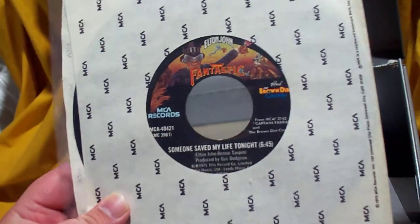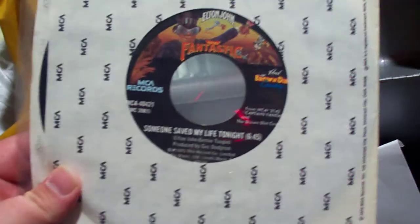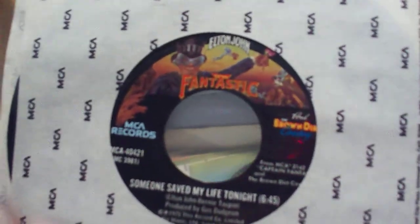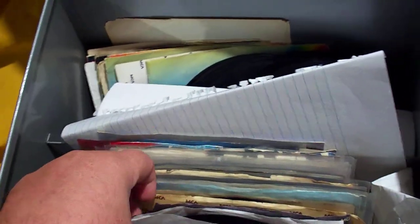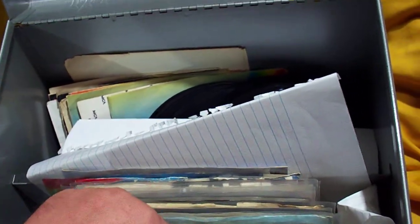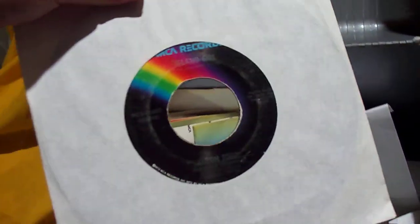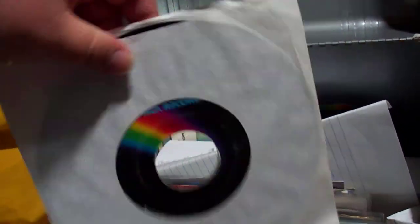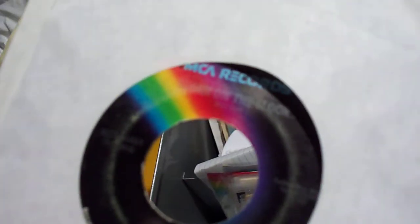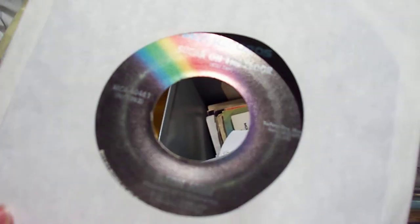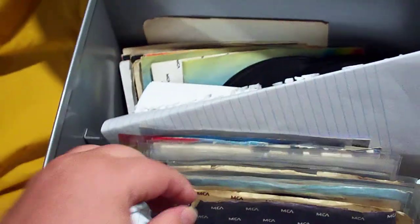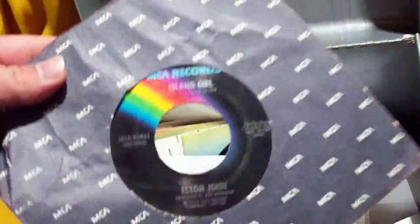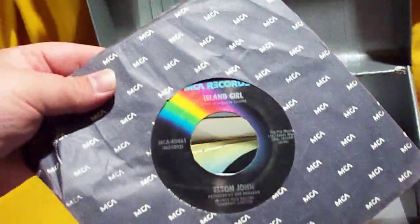Someone Saved My Life Tonight backed with House of Cards, continuing the theme of the Captain Fantastic and Brown Dirt Cowboy album. Got Island Girl backed with Sugar on the Floor, which was written by Kiki D. Sorry, I'm jamming.